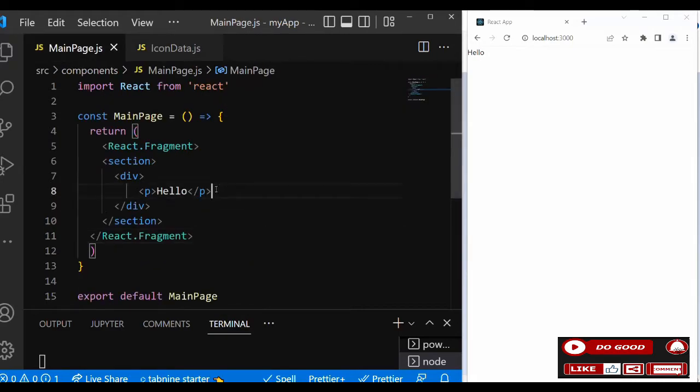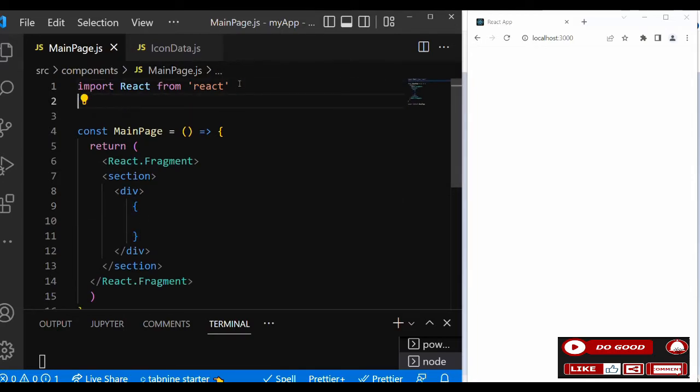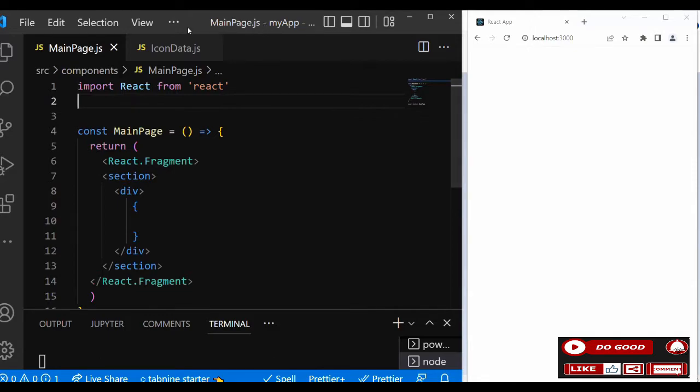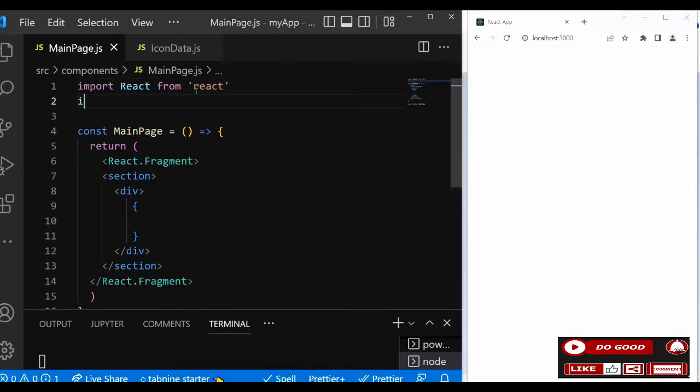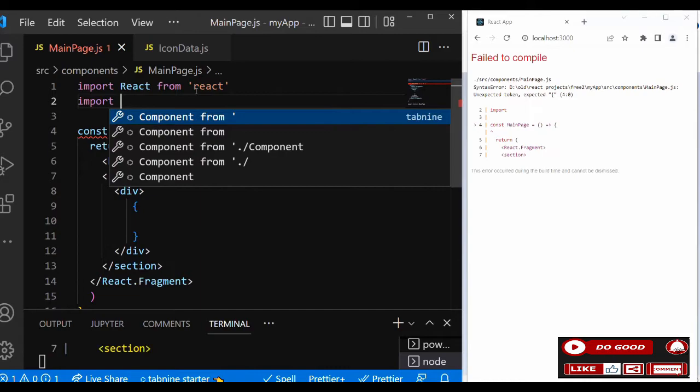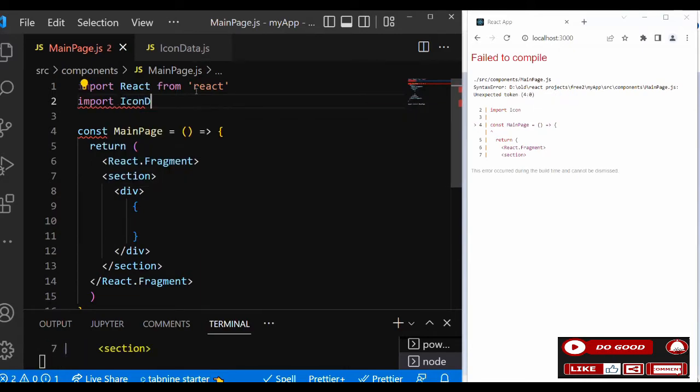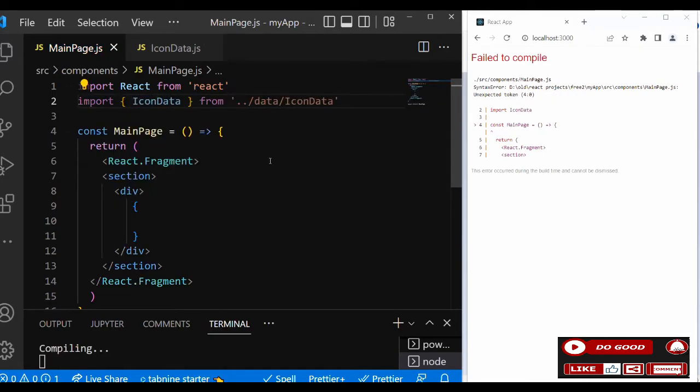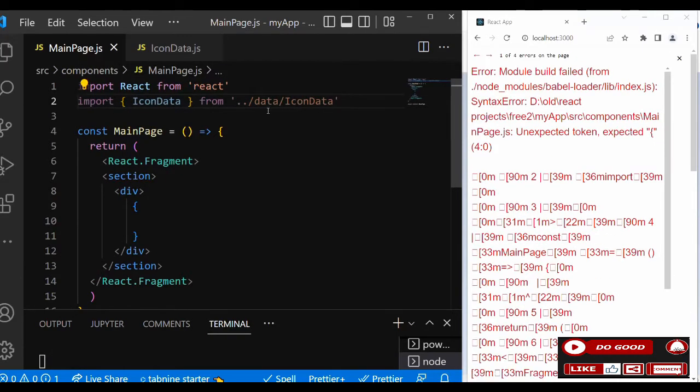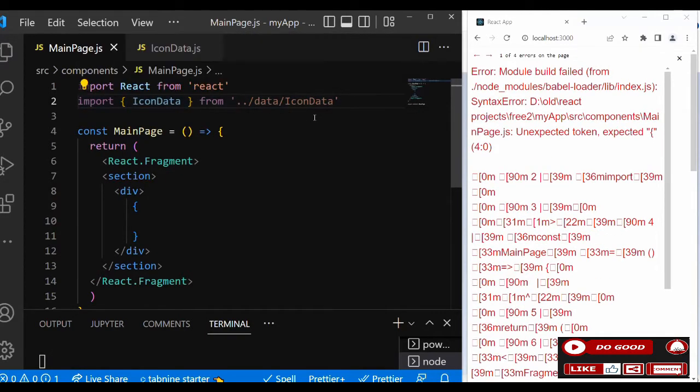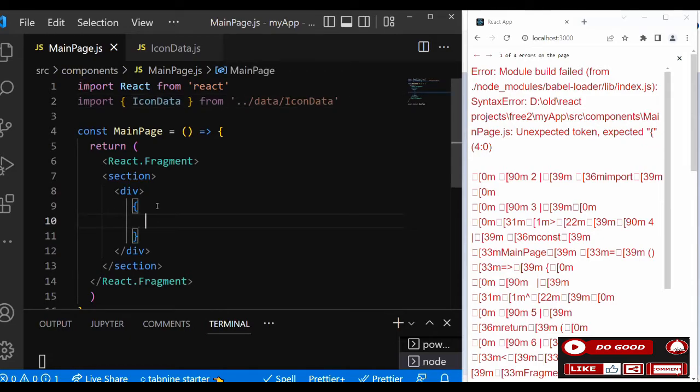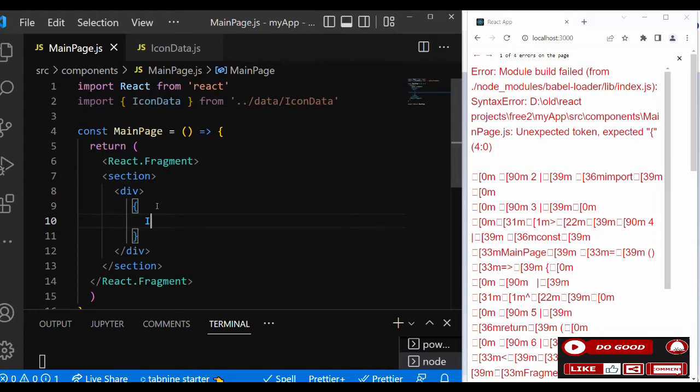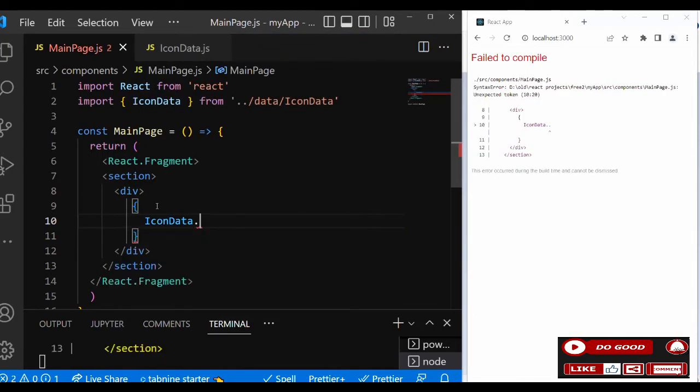Now we need to call the icons into our MainPage. Let's take the hello off, then use mapping techniques to call the icons. Before that, let's import the icon data. So let's import icon data from the data folder, iconData.